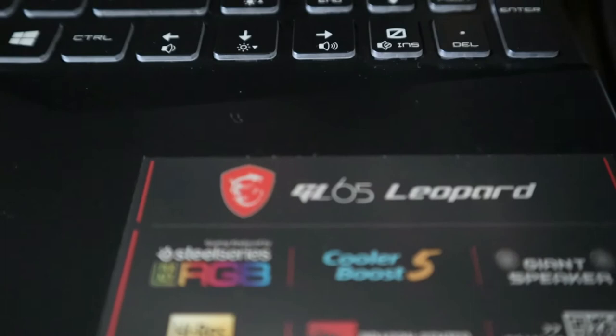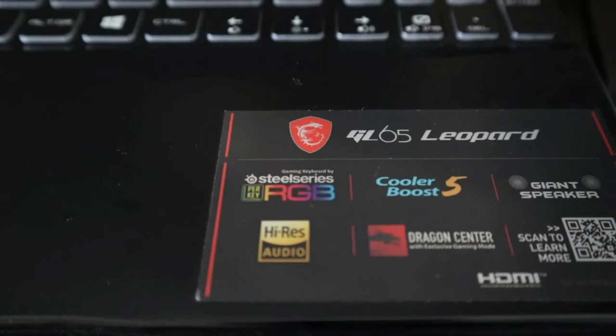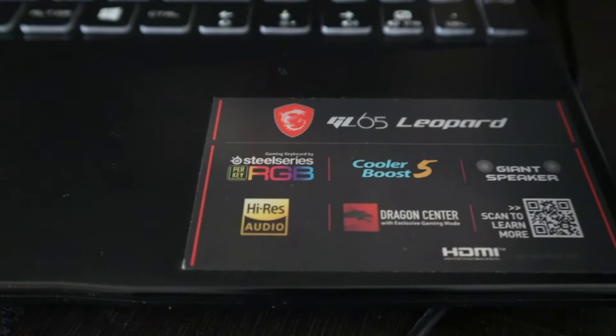Let's drill down to what kind of specifications it has. You can see that this is the model number GL65 Leopard. It has a SteelSeries RGB, Cooler Boost, and Giant Speakers. It's also having Hi-Res Audio, and MSI has its own Dragon Center where you can monitor all your CPU, memory, and GPUs.